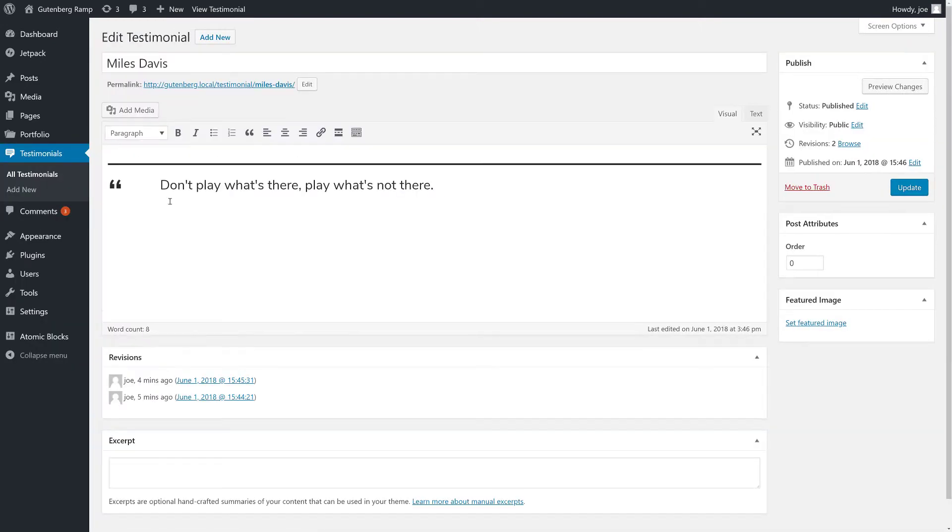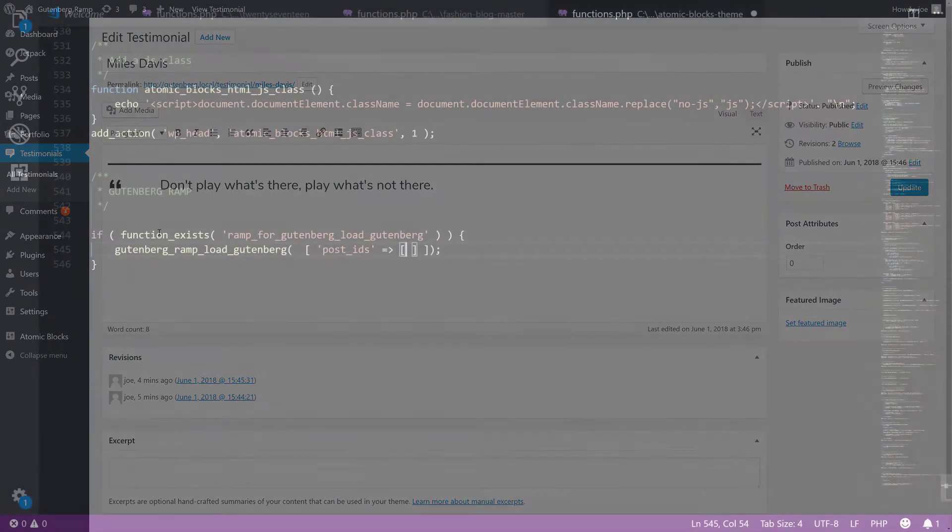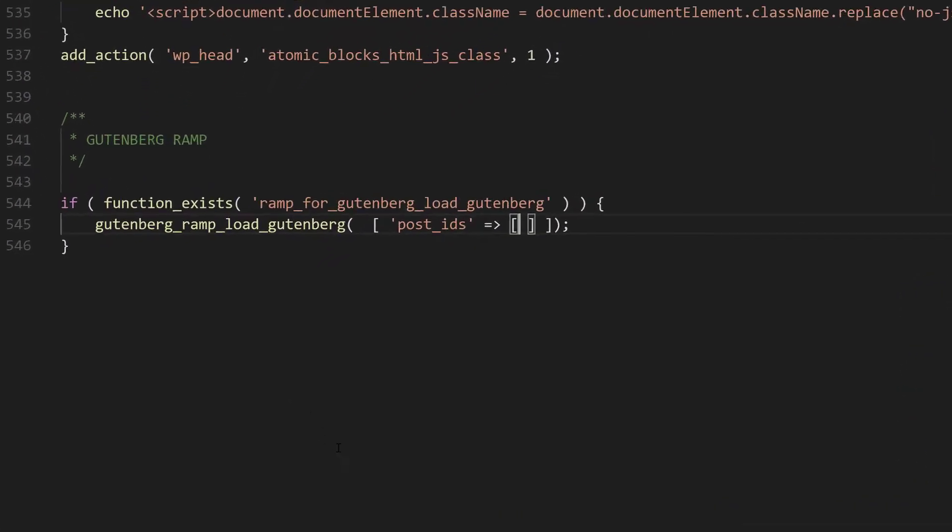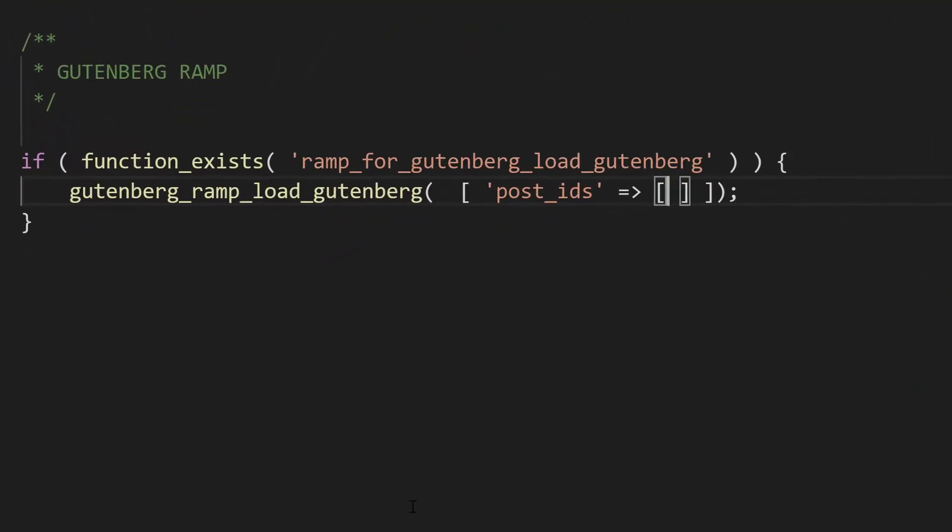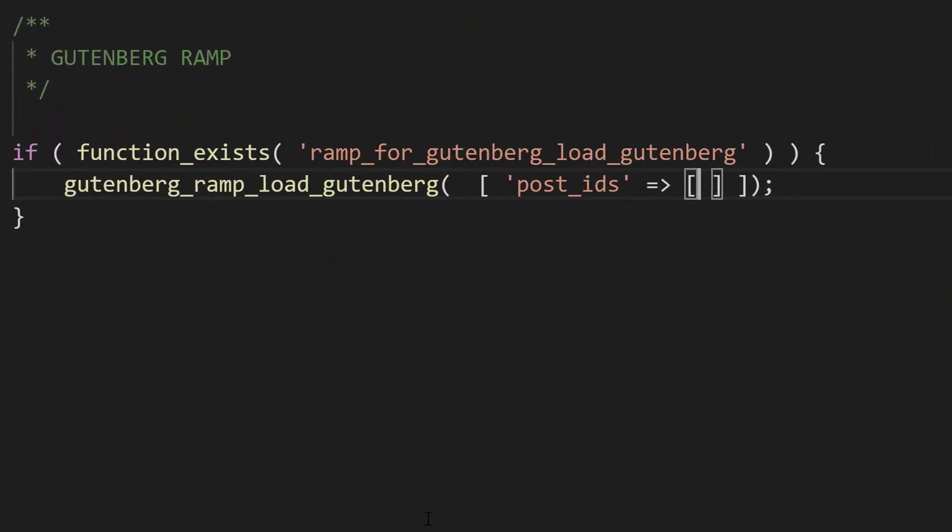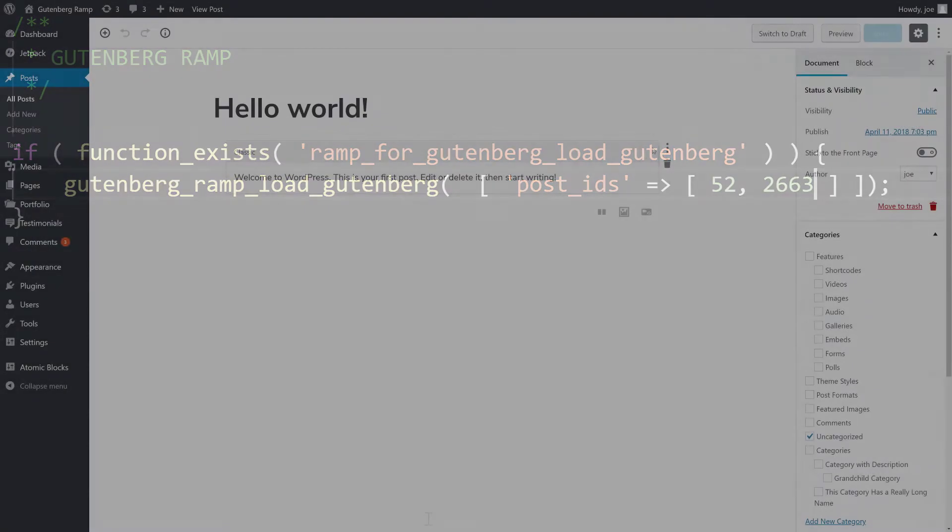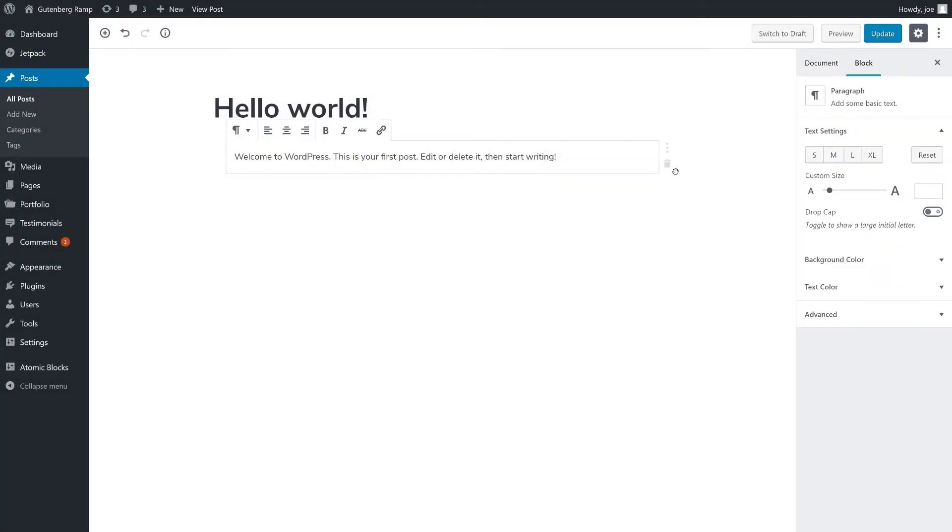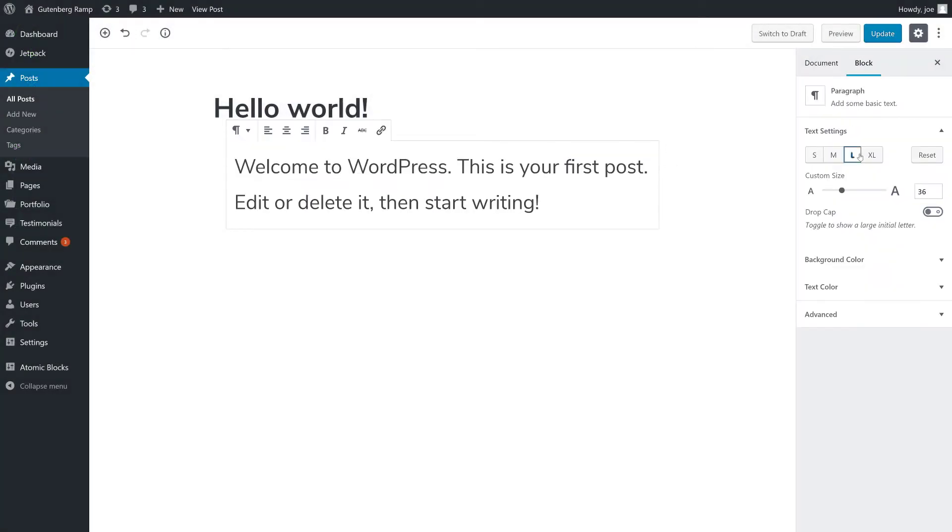Need finer control? Gutenberg Ramp has you covered with their load Gutenberg function. You can add this code to your theme's functions.php file or in a separate plugin to enable or disable Gutenberg on specific posts by ID.